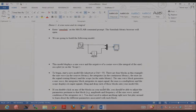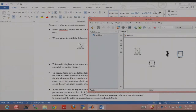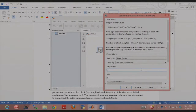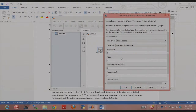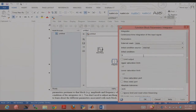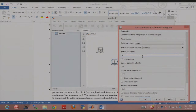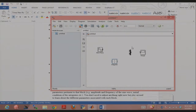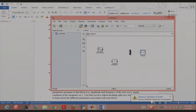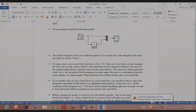Before I start wiring this together, I want to show that you can double-click on the sine wave to get a configuration box where you can modify the amplitude, frequency, etc. Similarly for the integrator, the initial condition is important — you can see and set it there. Basically, when you double-click anything, you can modify properties related to that block.